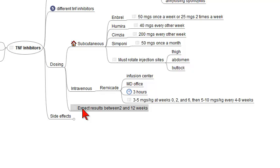A beneficial result should be expected anywhere between two and twelve weeks.